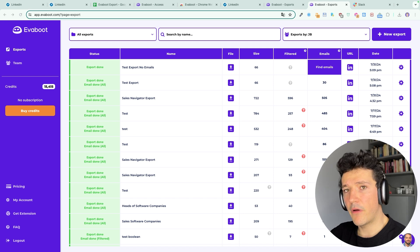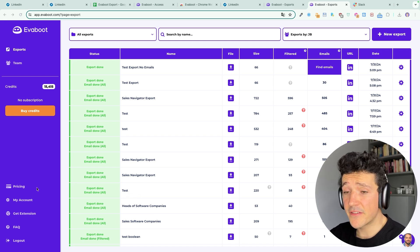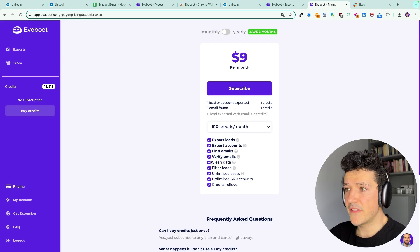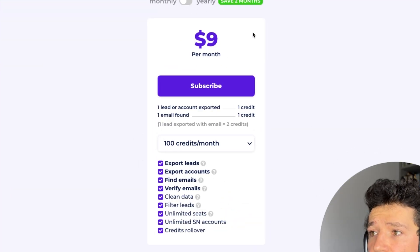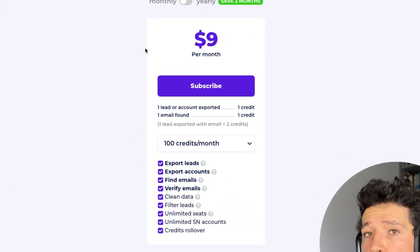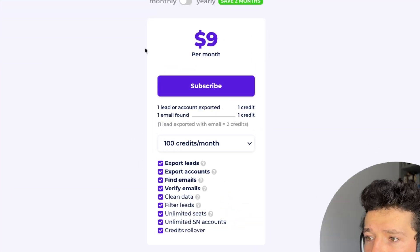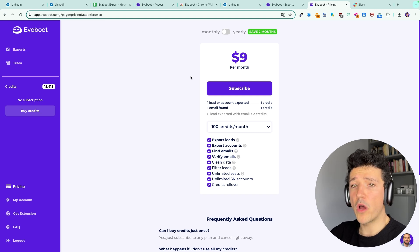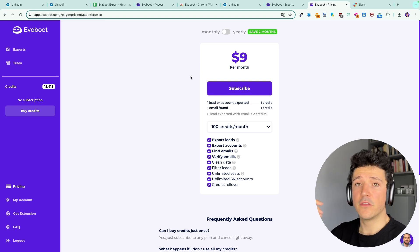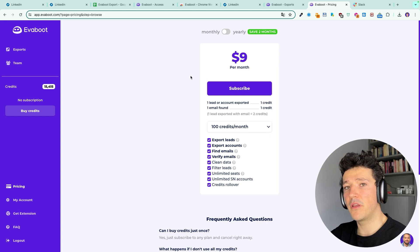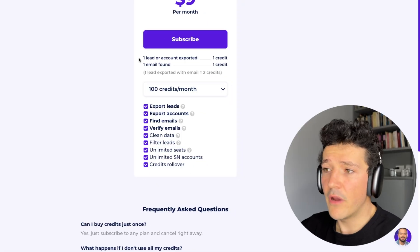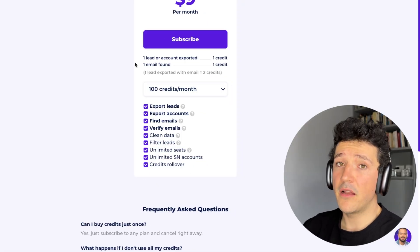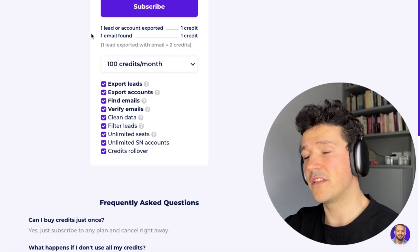To download your file you will need to buy credits. For that you can go to pricing and you will see that our offers start at $9 for 100 credits per month. Basically you spend one credit to get the LinkedIn data, so profile information and company information including company website, etc.